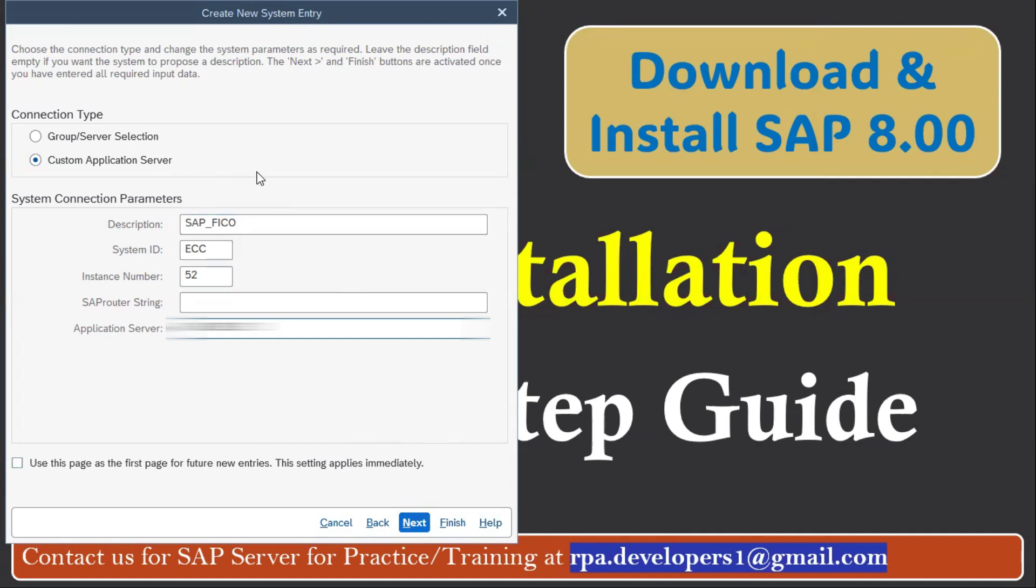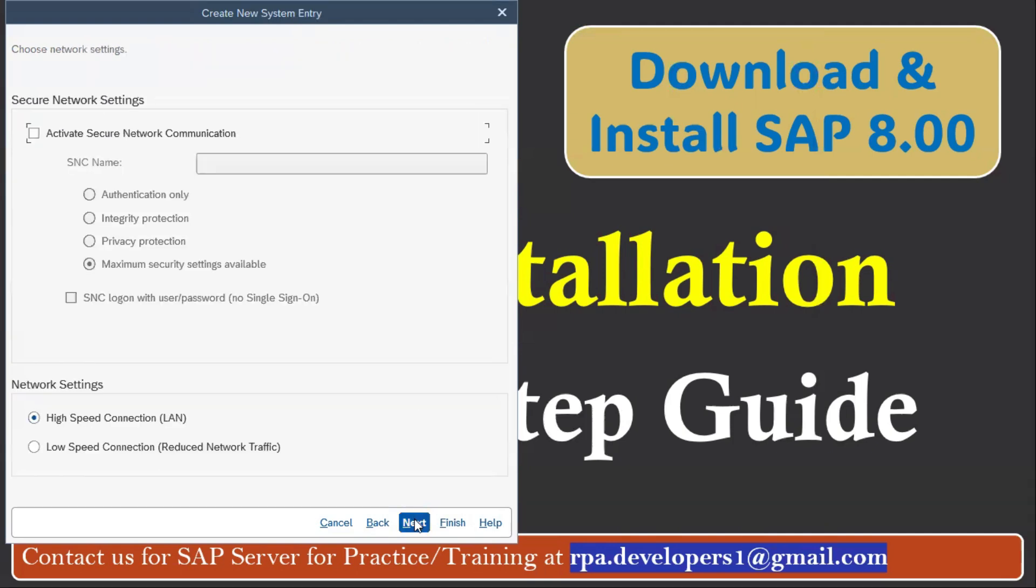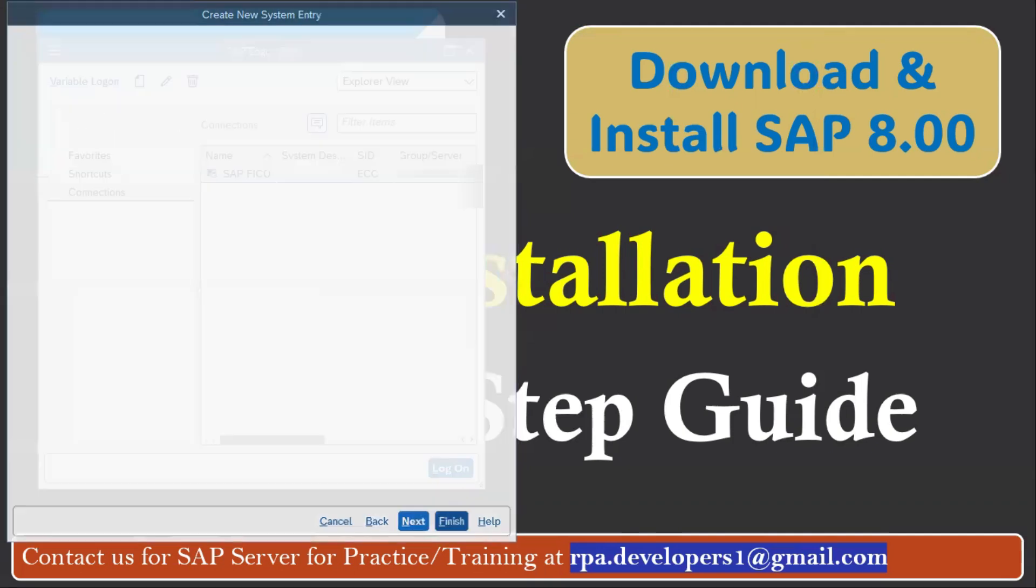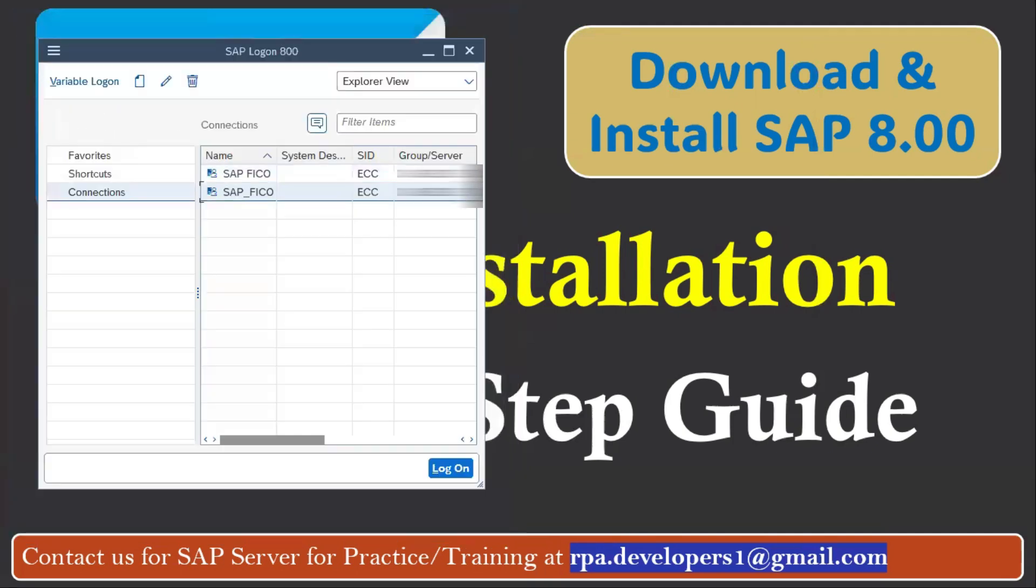In case if you want to use these details to access SAP, we can provide you. So you have to click on the Next button, then click on Finish. Now we can see the SAP server details got registered successfully. Now you have to click on the server details and it will open this page. Here you have to pass your username and the password.